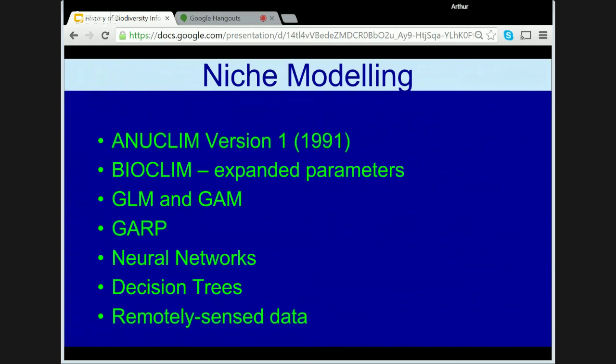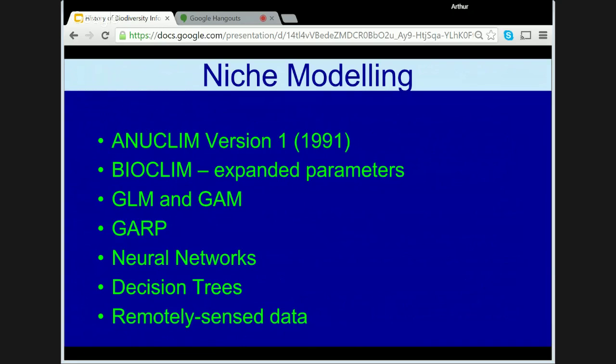Generalised linear modelling — GLM — and generalised additive modelling — GAM — techniques had also been published and were extensively tested at CSIRO by Mark Austin and others on high quality as well as artificial data sets. These proved excellent in areas where good data as well as both presence and absence data were available. In 1991, ERIN funded Dave Stockwell at the Australian National University to continue his work to develop GARP — Genetic Algorithms for Rule-set Production — which later proved a popular methodology, especially in South America. The ANU was also testing a range of other methodologies, including neural networks, decision trees, and the use of remotely sensed vegetation data.